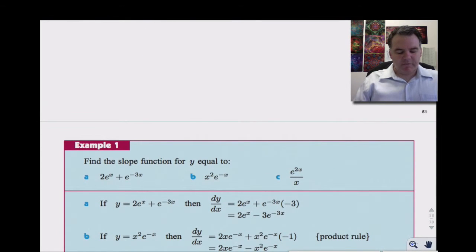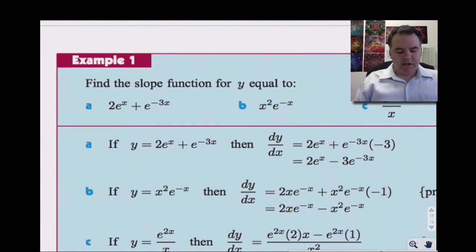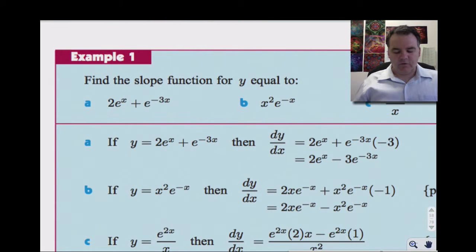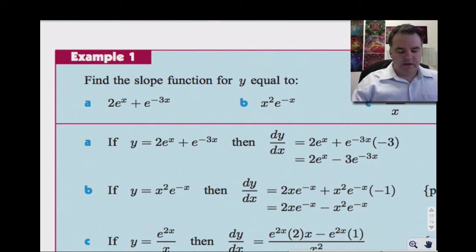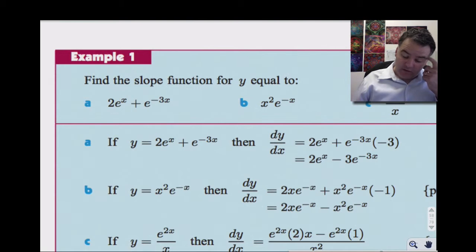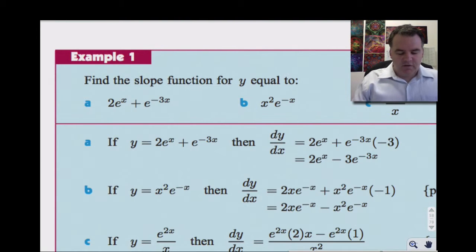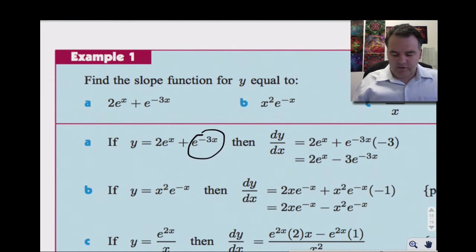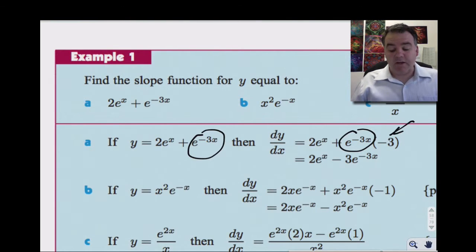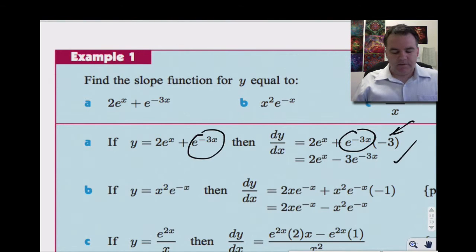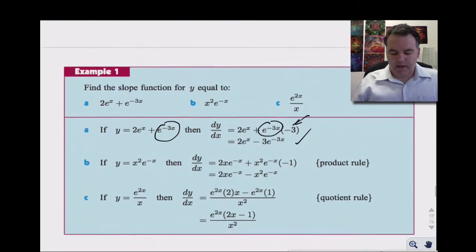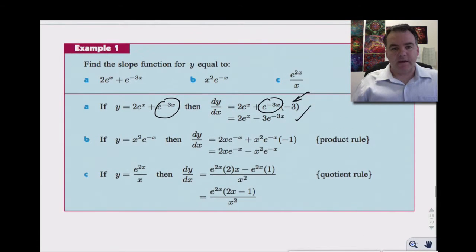So if we have something like 2e^x + e^(-3x), the derivative of 2e^x is just 2e^x — that doesn't change. The derivative of e^(-3x) is e^(-3x), but then we have to multiply by the derivative of -3x, which is -3. So we get -3e^(-3x). This is all on page 52 of your handout.